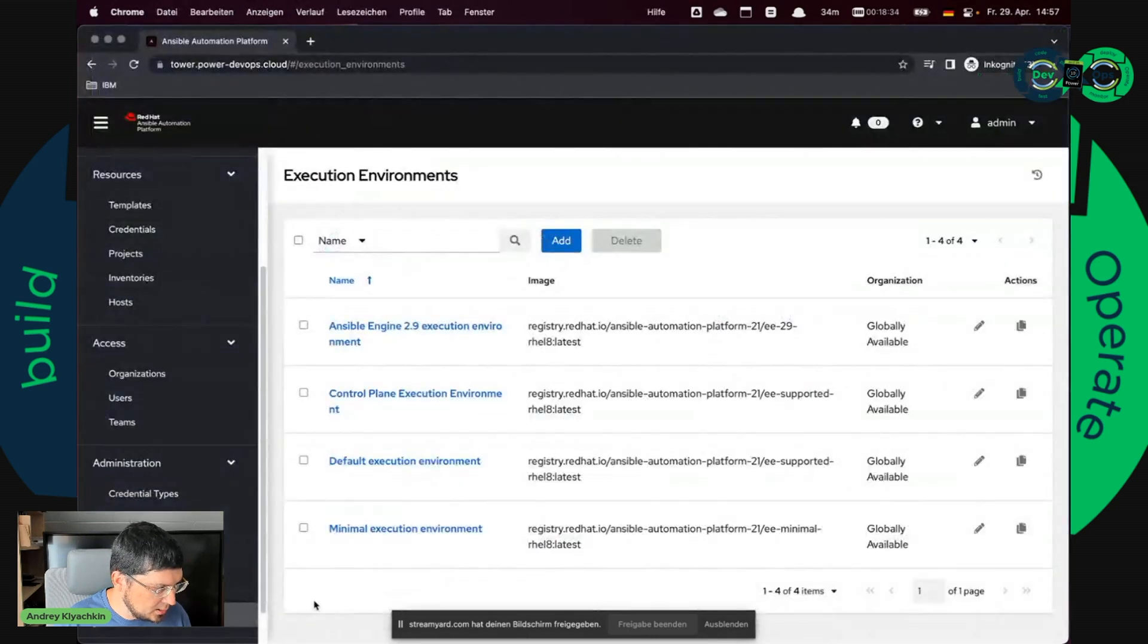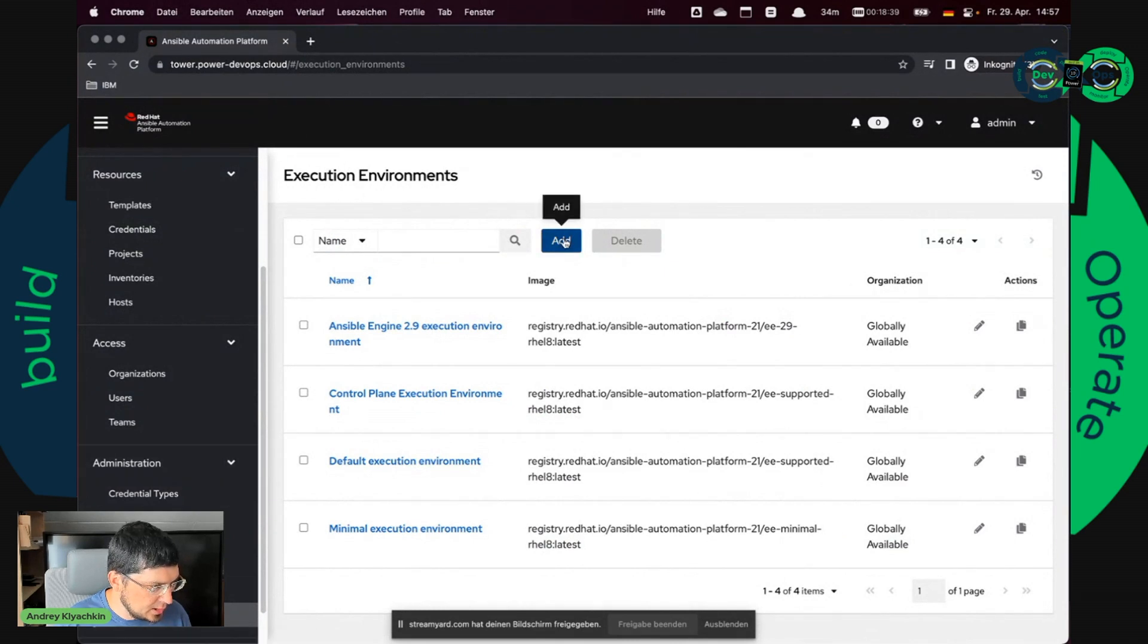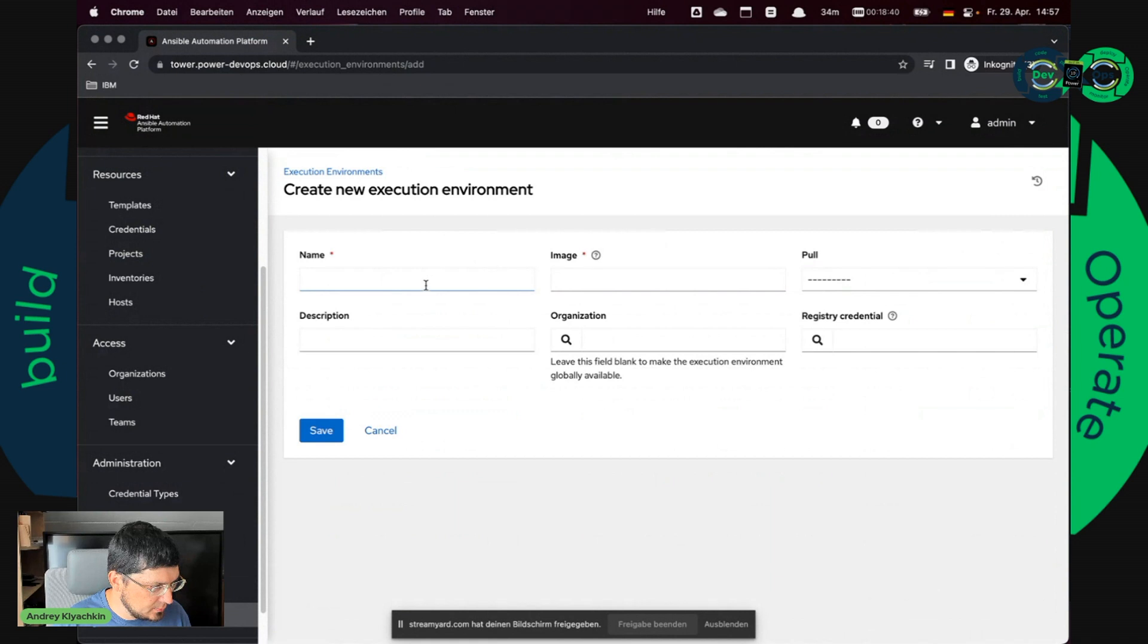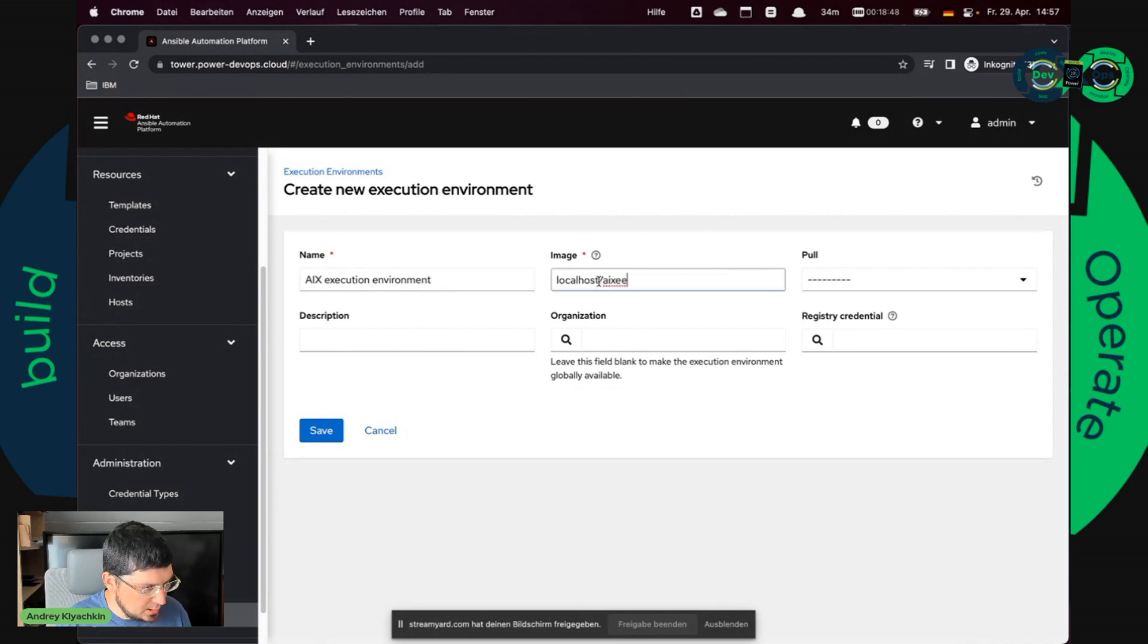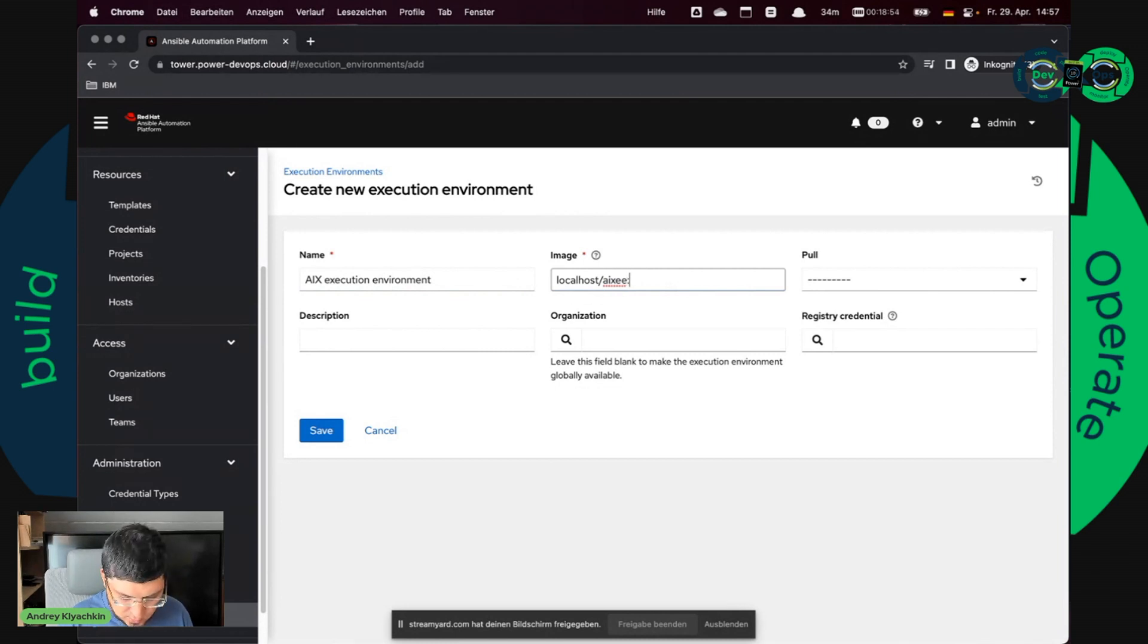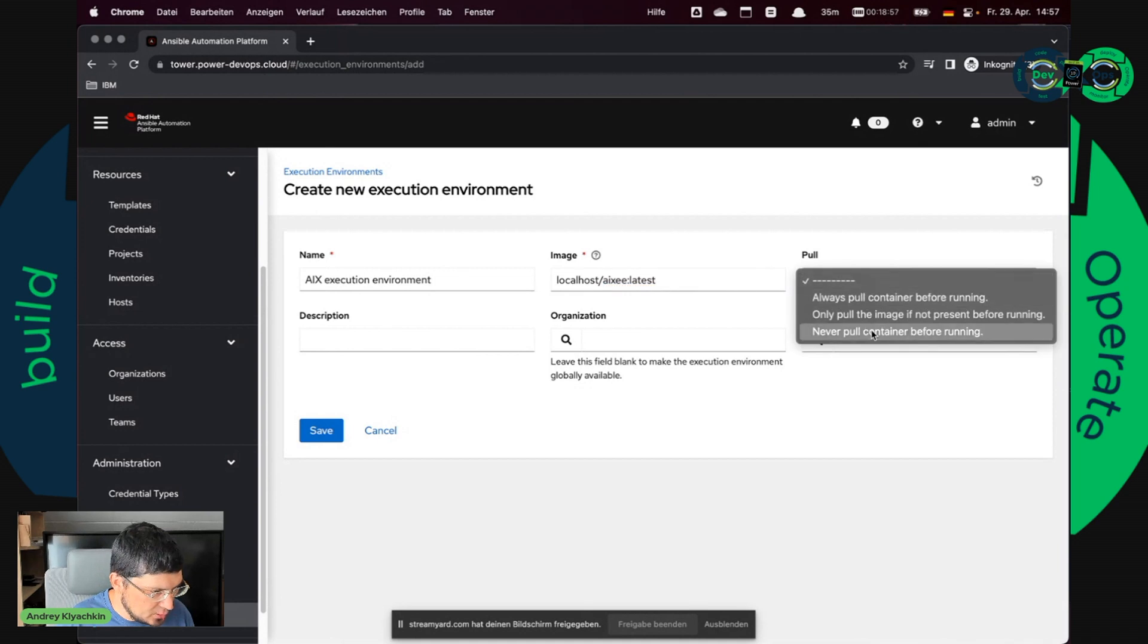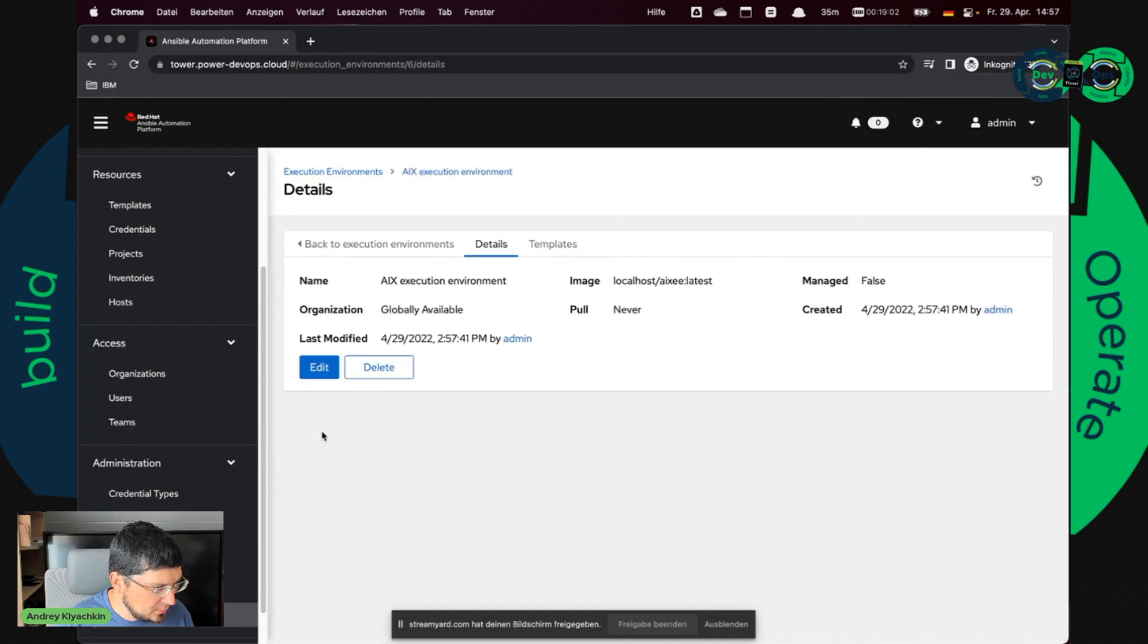I go back to Ansible Automation Platform. Execution environment and I say here add, I have a new execution environment. And I will say here localhost slash ixee latest. And I shouldn't pull it because it is a local image. That's it.